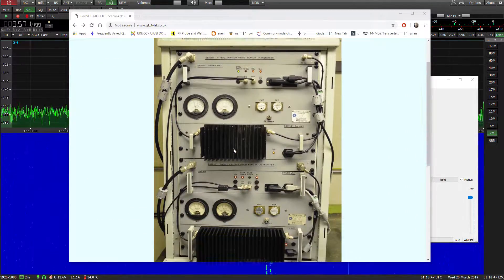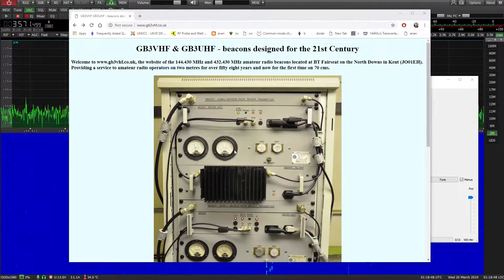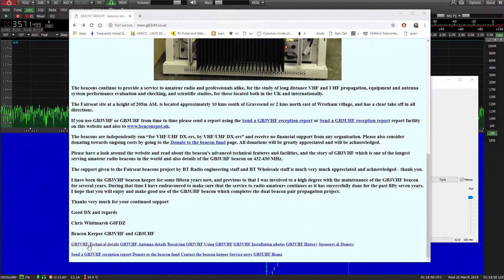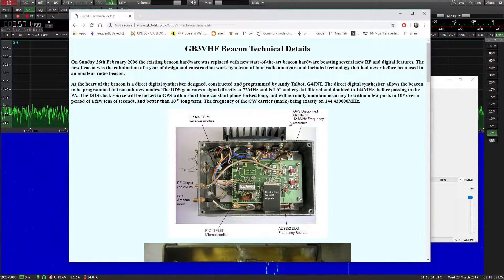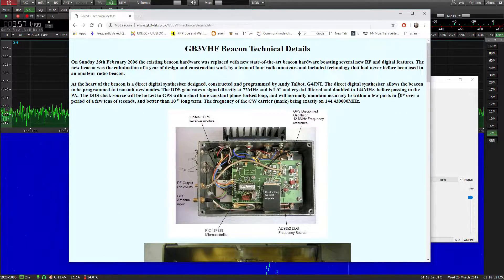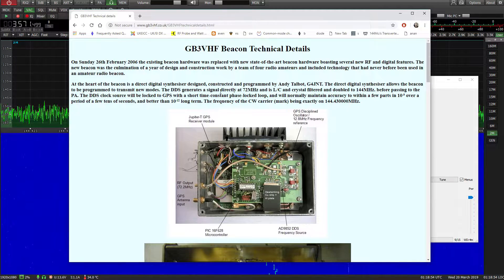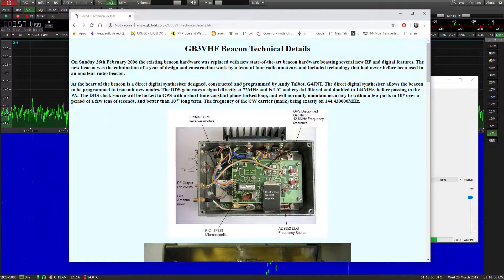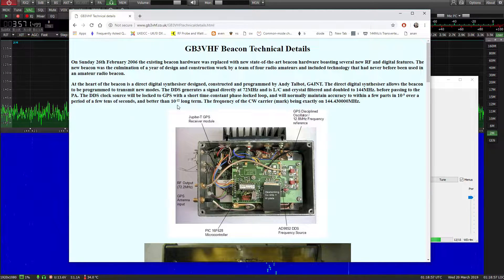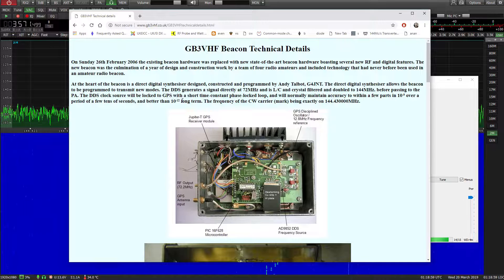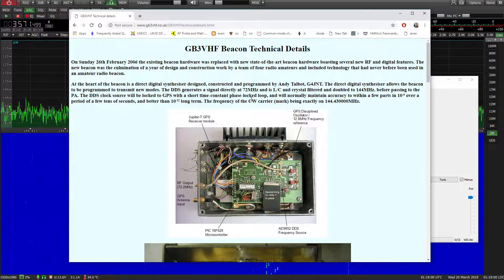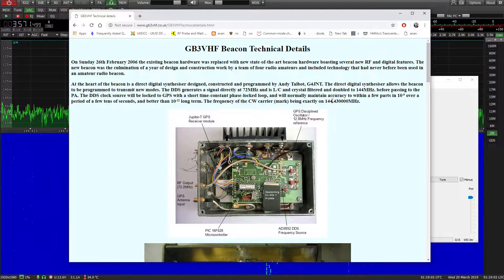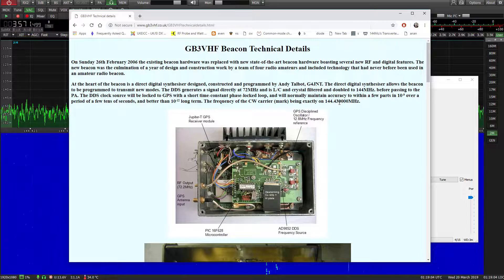If we look at this technical details 10 to the minus 9 over a period of 10 seconds and then 10 to the minus 12 long term, the CW carrier being exactly on 144.430.